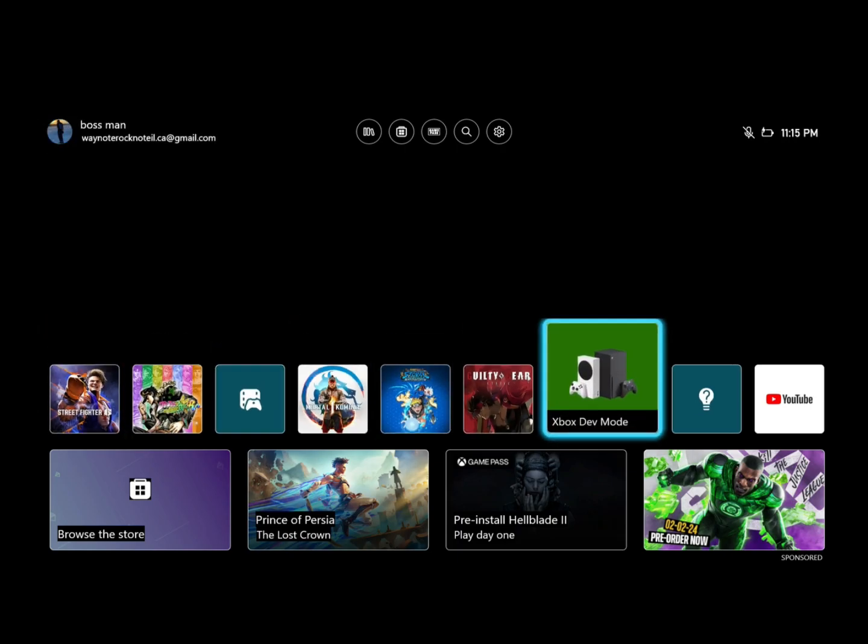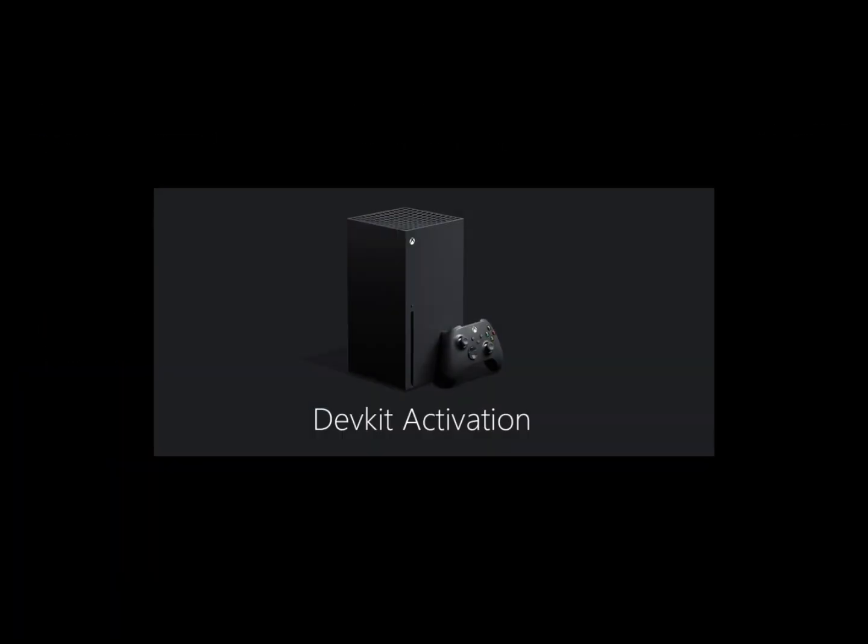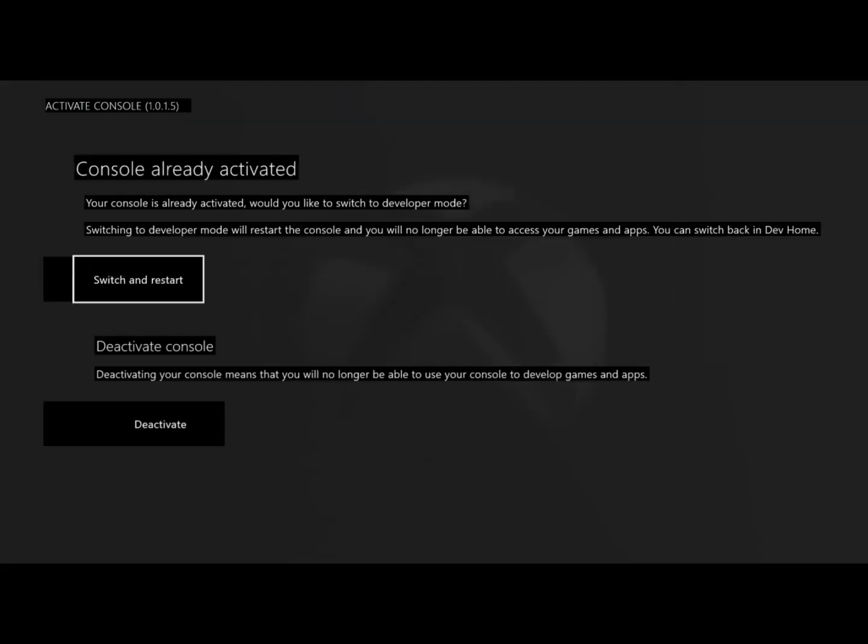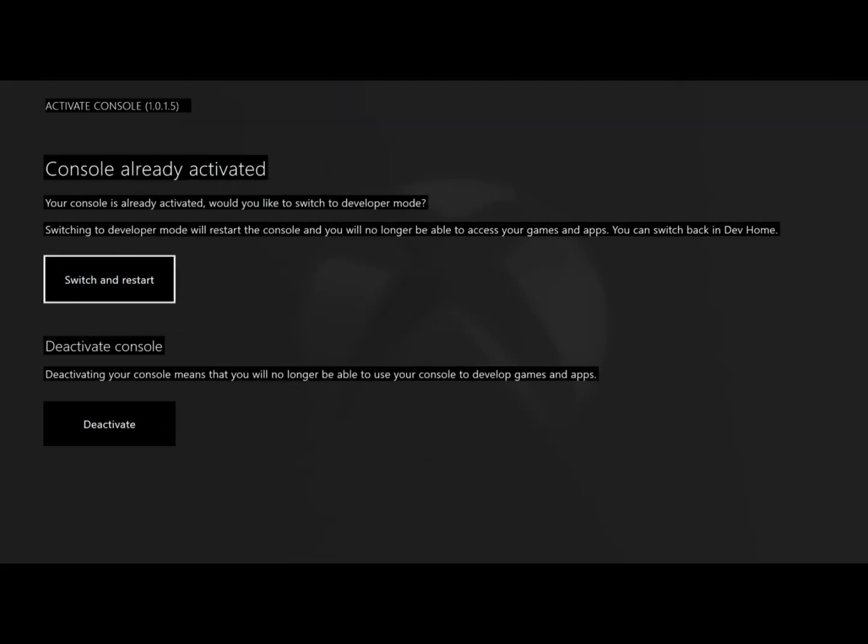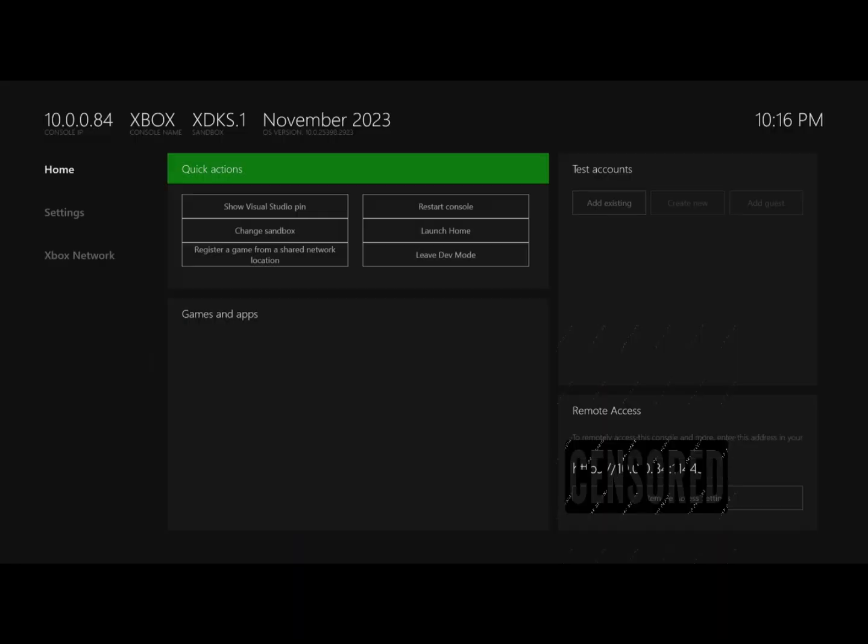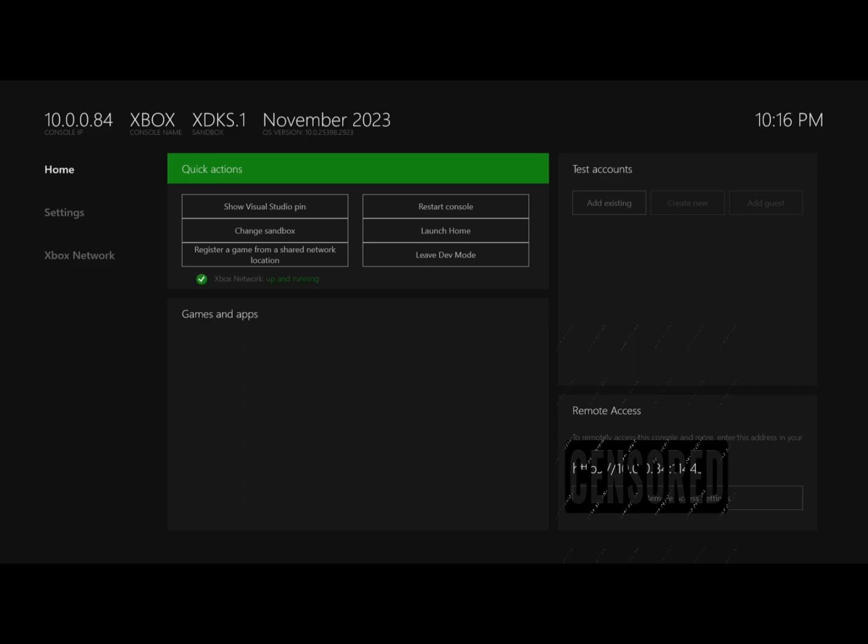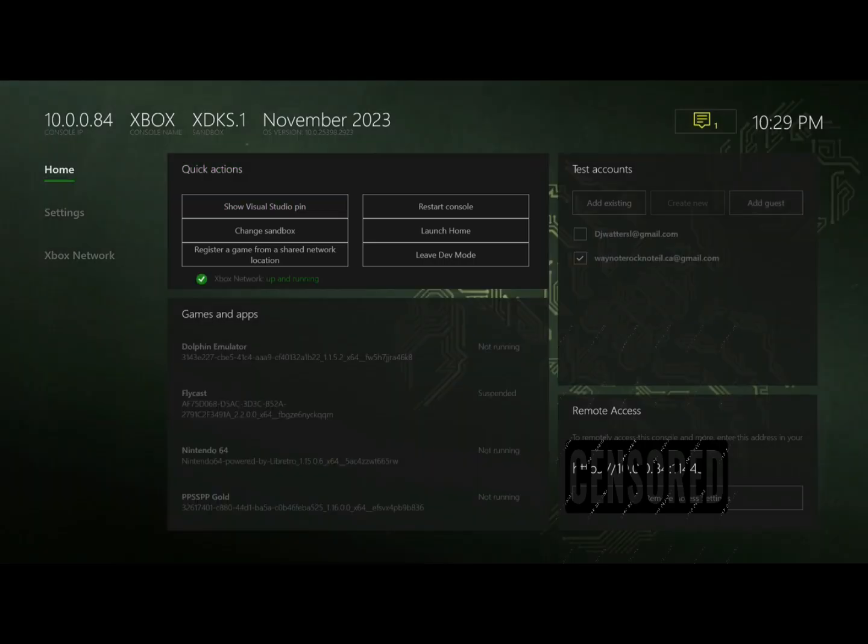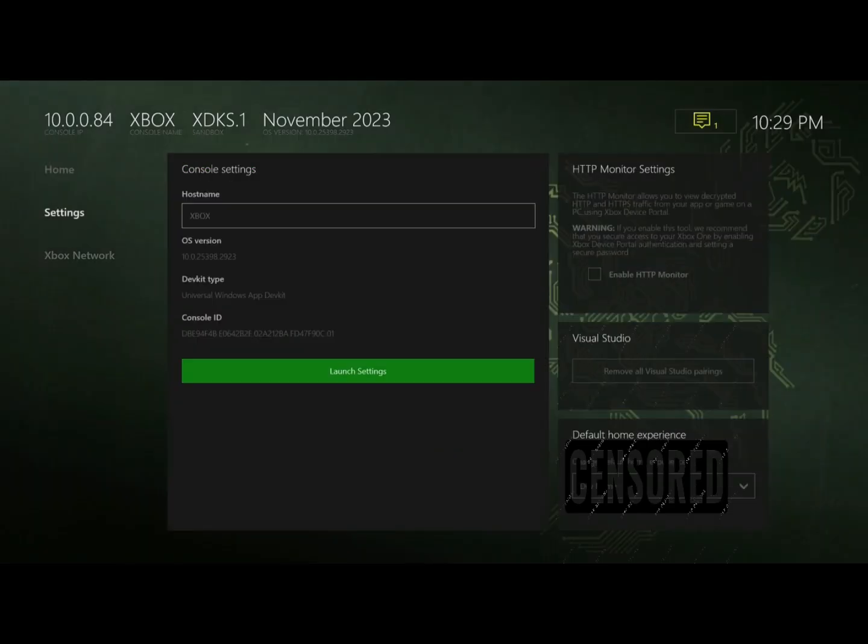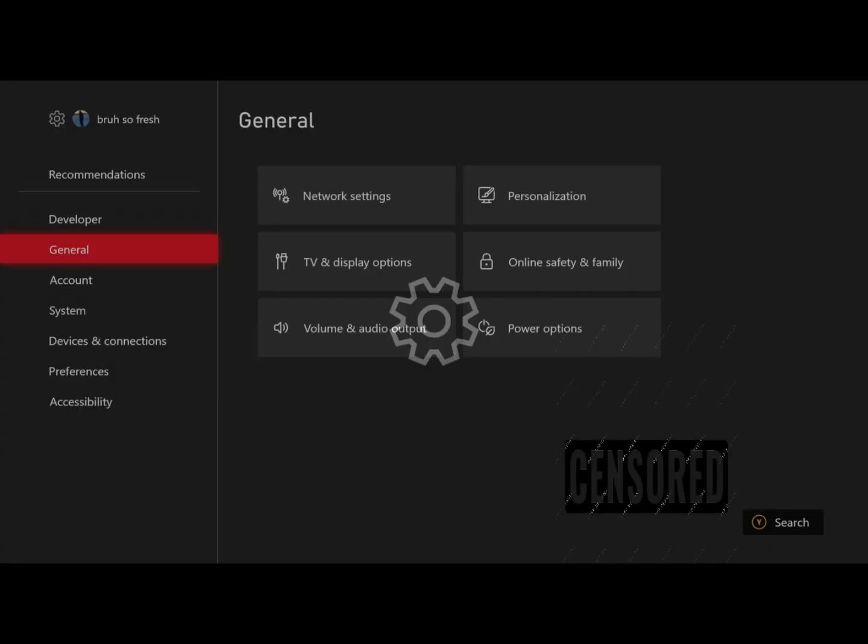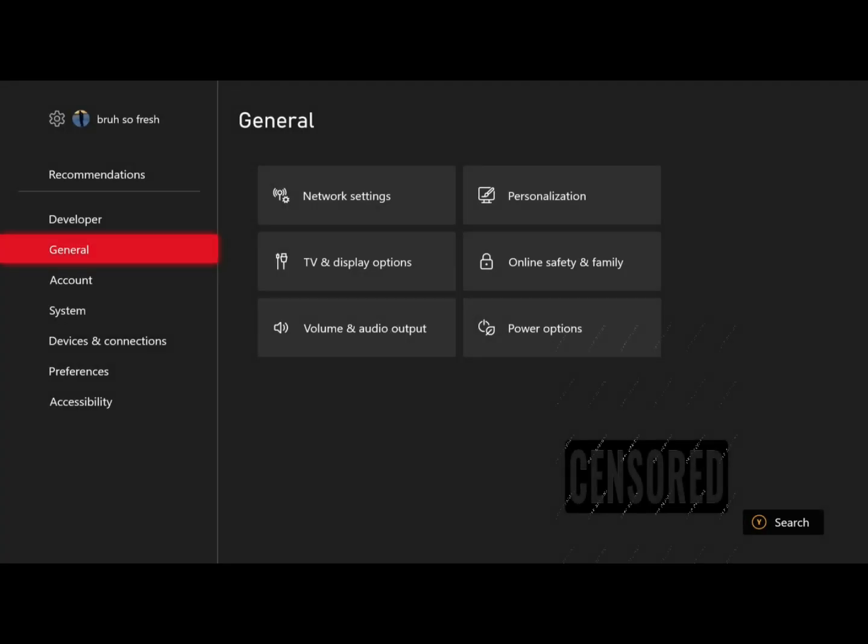This is the dev mode screen and it should say you're offline. To go online, go into settings and go to your network settings and sign into your Wi-Fi. Go back to the main screen and it should be empty.